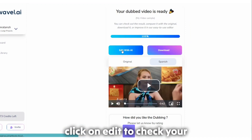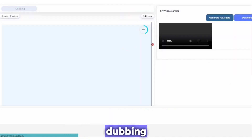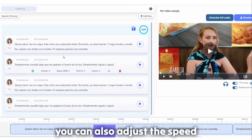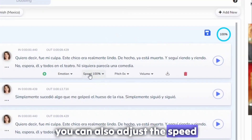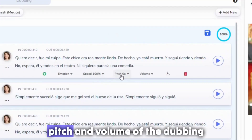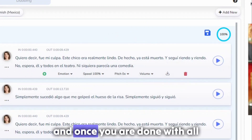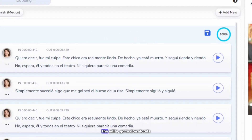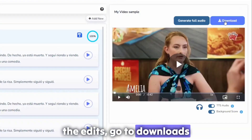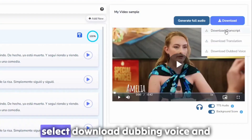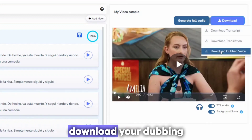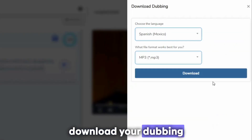Click on Edit to check your dubbing. You can also adjust the speed, pitch, and volume of the dubbing. And once you are done with all the edits, go to Downloads, select Download Dubbing Voice, and download your dubbing.